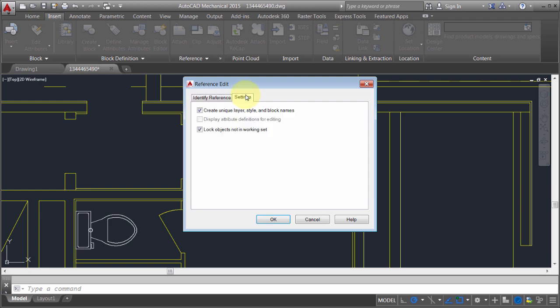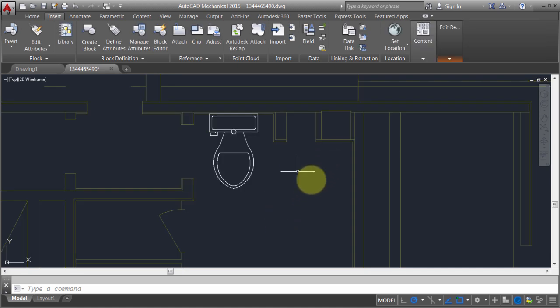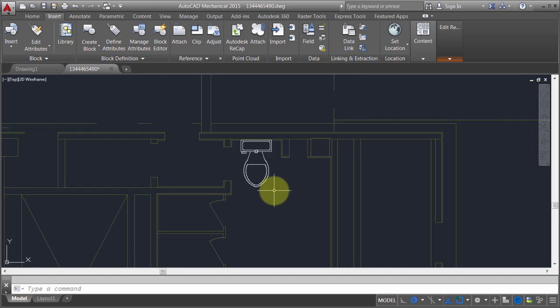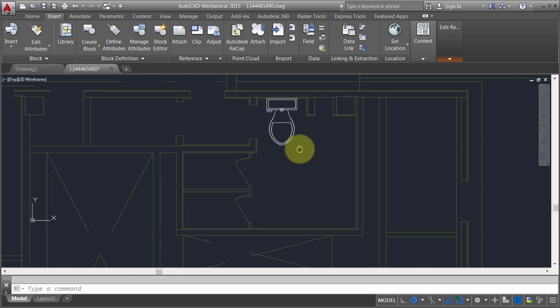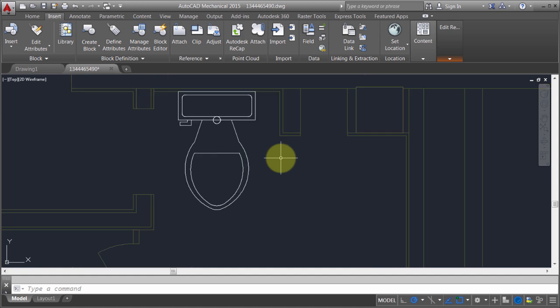I can see here that when I pick this, it is going to lock objects not currently in the working set. I'm going to click OK. Notice that everything else has become grayed out or ghosted. Notice that all other instances of the block have disappeared.